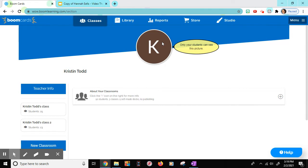Here's how to get started with BoomCards. First, create a free account or a paid account. Once you have created your account, you can search for free or paid decks. You can also create your own decks.